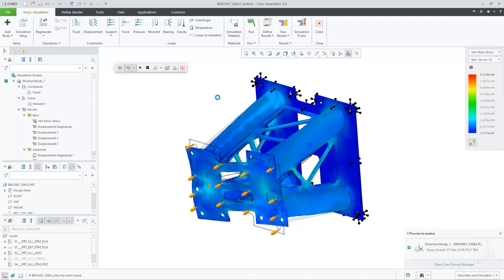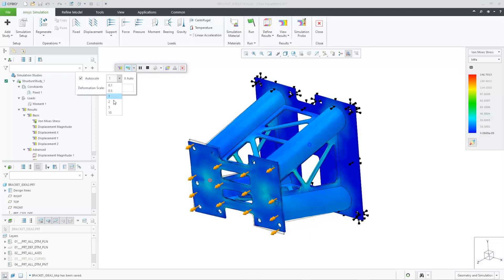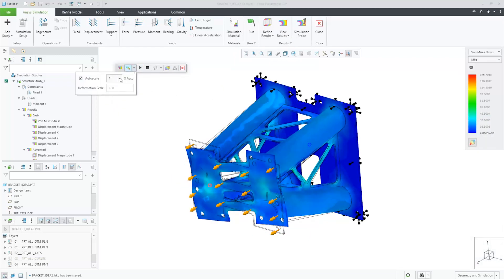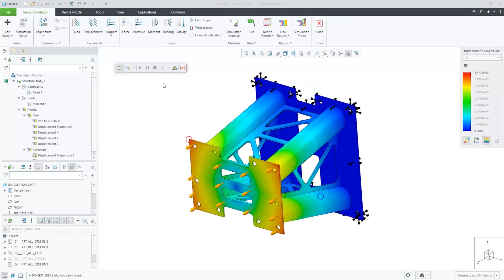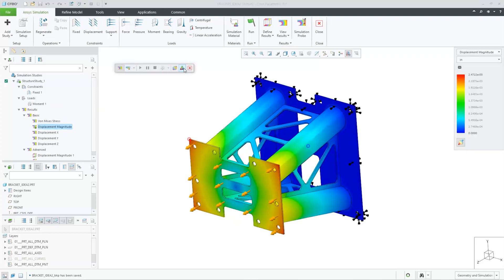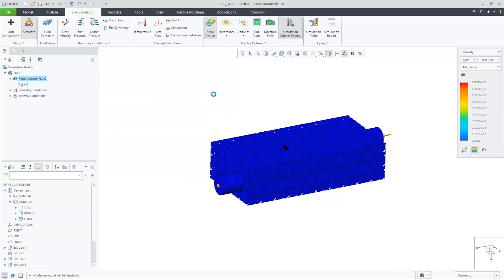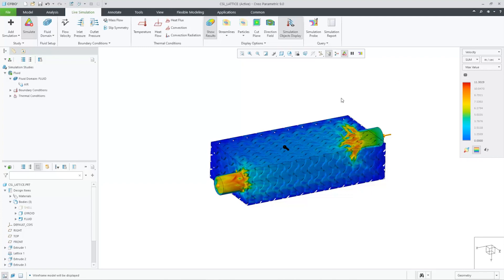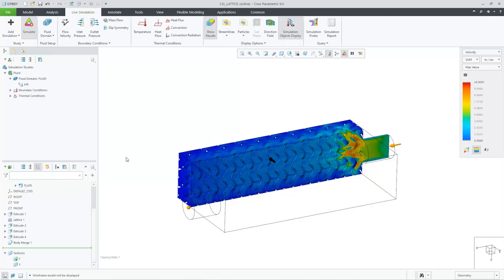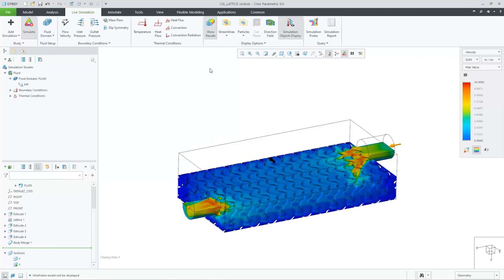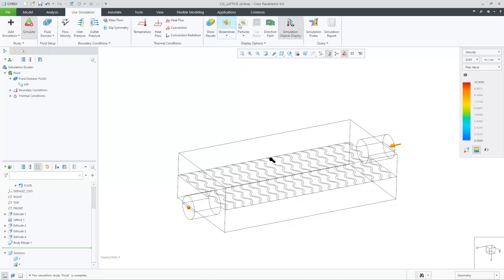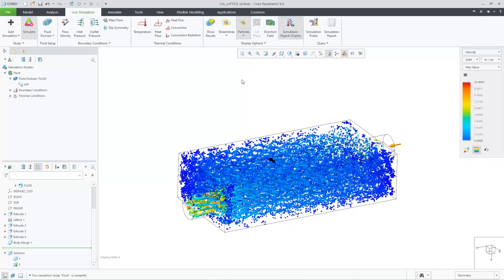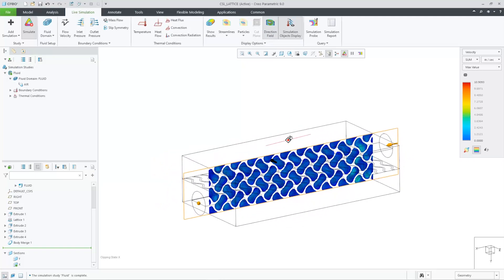Simulation-driven design continues to get better with Creo 9. You'll find improvements across the simulation portfolio, starting with numerous important enhancements to Creo Ansys Simulation and Creo Flow Analysis. Creo Simulation Live introduces real-time multi-physics for simultaneous structural and thermal analysis. And now you can analyze stress and fluid flow for advanced formula-based lattice structures, in real time.